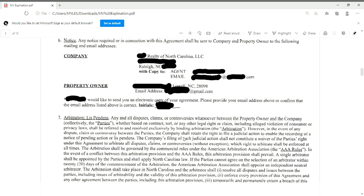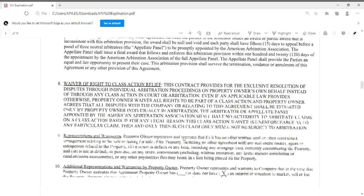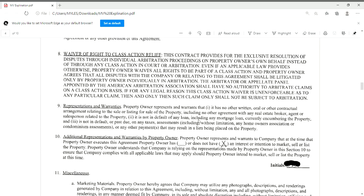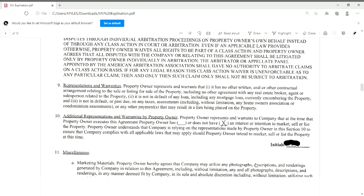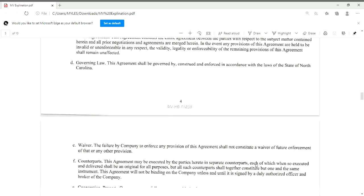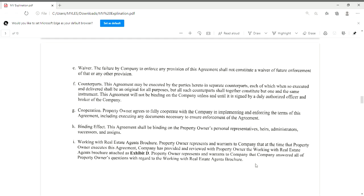On page four, that's where you'll collect your second initial, right here. You also want to make sure that the homeowner selects that they do not have an interest or intention to market, sell, or list the property — make sure they select that and initial.